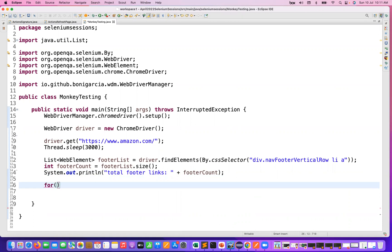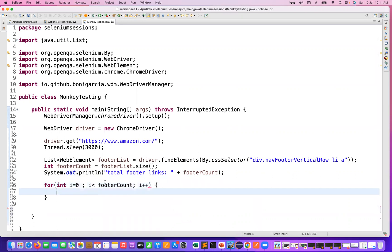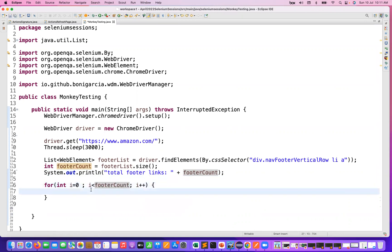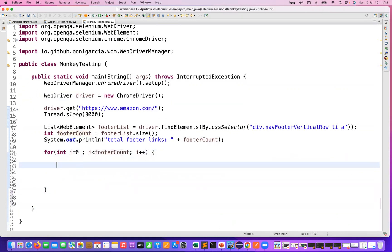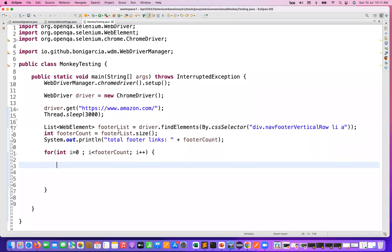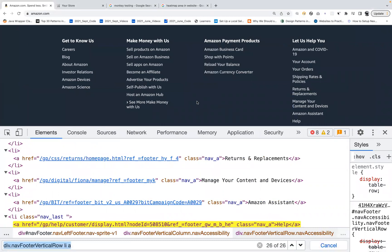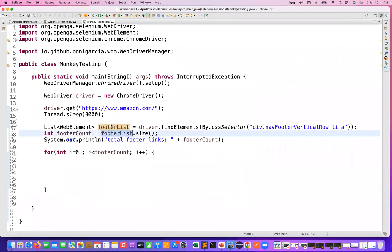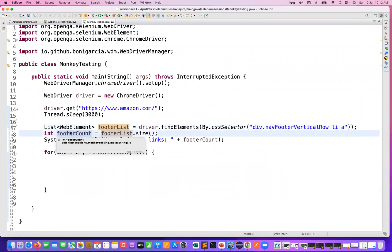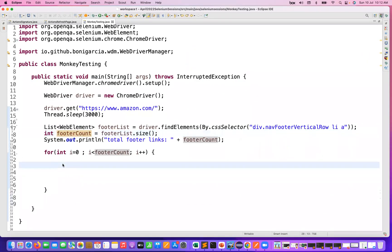Now I'll use an index-based for loop. I'm saying: integer i = 0, and while i is less than the total number of footerCount, i++ — I'm going to iterate this particular list with the help of a simple for loop. The count will be 26 in this case, but it could be 28 tomorrow if it's a dynamic list. We have dynamically captured the count here.